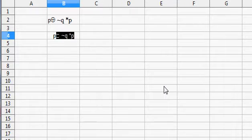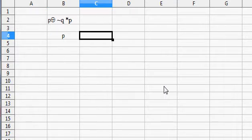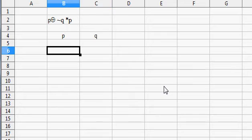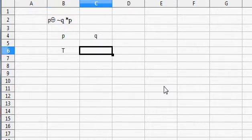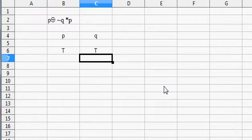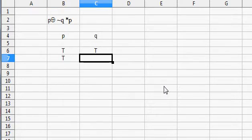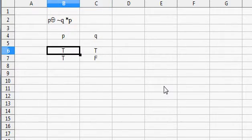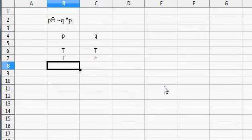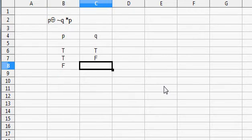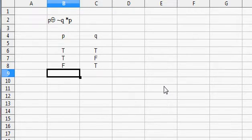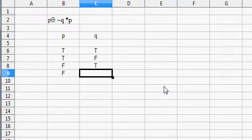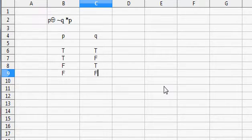So the first thing we do is we put the variables P and Q, and what we do underneath is we list all the possible values of P and Q. So we could have P is true, Q is true; we could have P true and Q false; then we could have P is false and Q is true; and P is false and Q is false. These are all the combinations we can get.